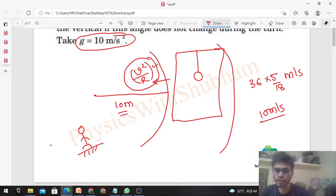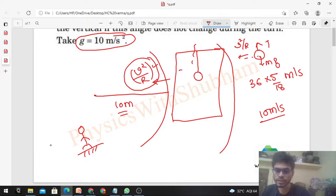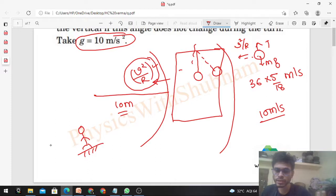Now, what about the pendulum? If the pendulum is inside the car and the car takes a turn, the pendulum also turns. So the pendulum also needs a centripetal acceleration of v²/r in the horizontal direction — it needs a horizontal force to provide this. So what will happen? It will tilt at some angle with the vertical, so that the horizontal component of tension can provide the necessary centripetal acceleration.